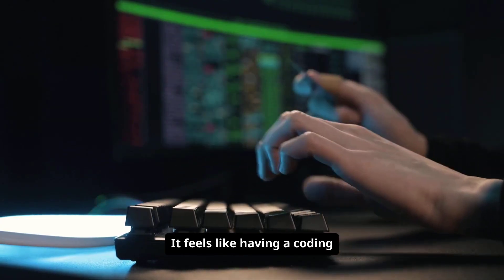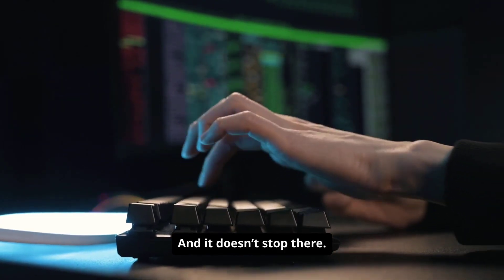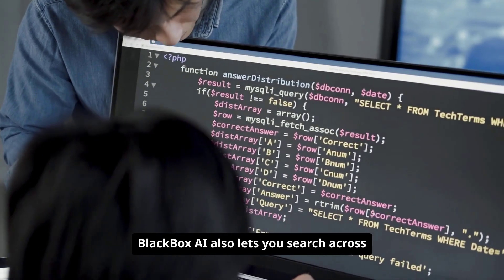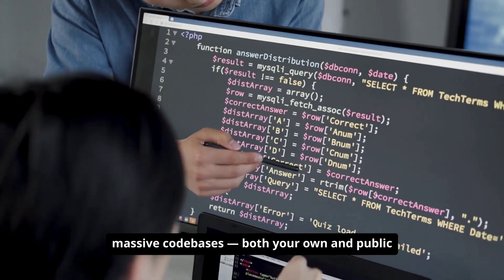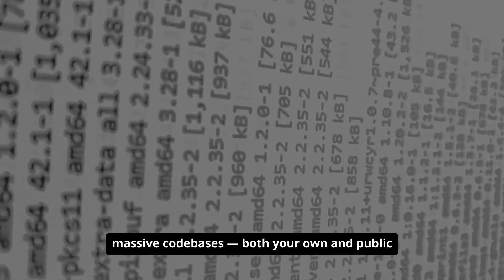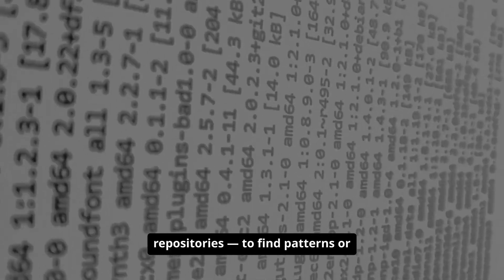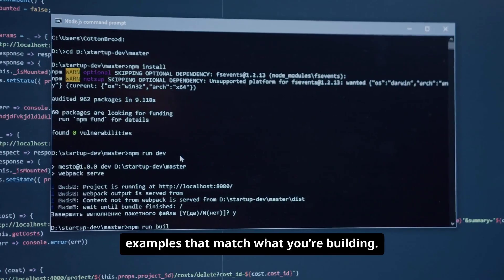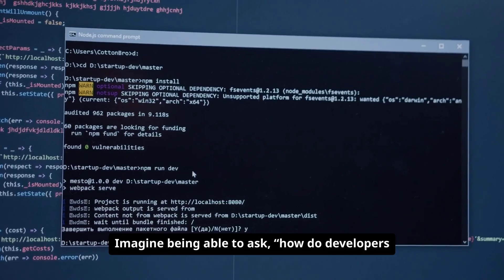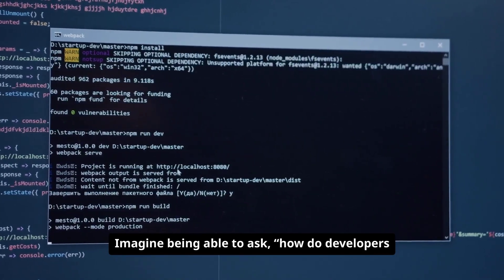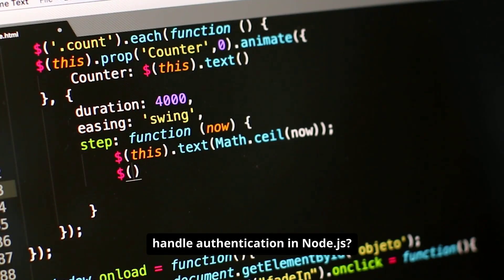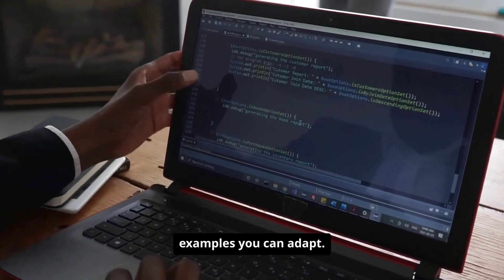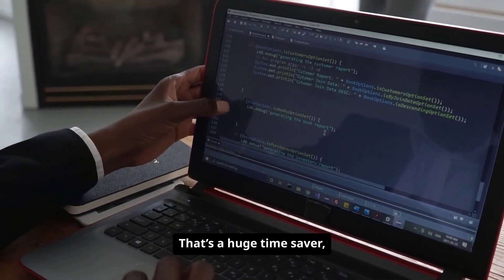It feels like having a coding partner who never sleeps, and it doesn't stop there. Blackbox AI also lets you search across massive code bases, both your own and public repositories, to find patterns or examples that match what you're building. Imagine being able to ask, how do developers handle authentication in Node.js? And immediately seeing relevant examples you can adapt. That's a huge time saver, especially in large projects.